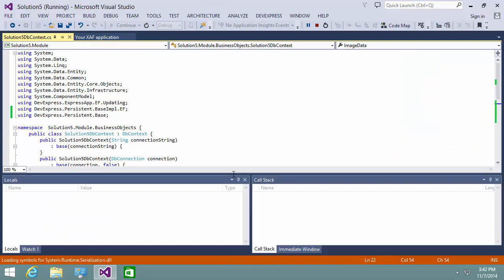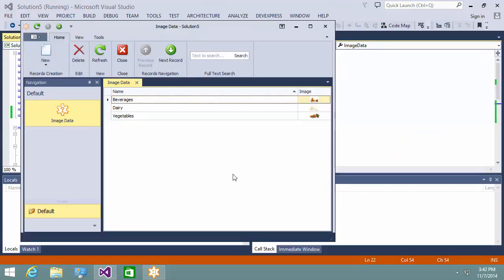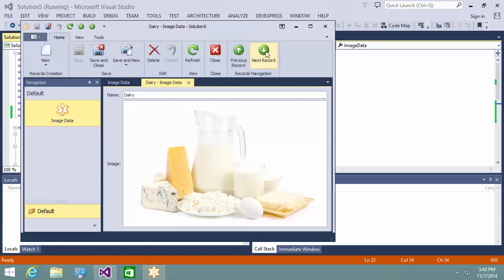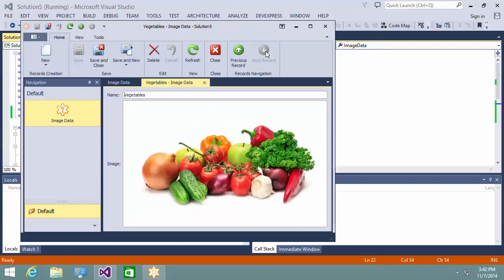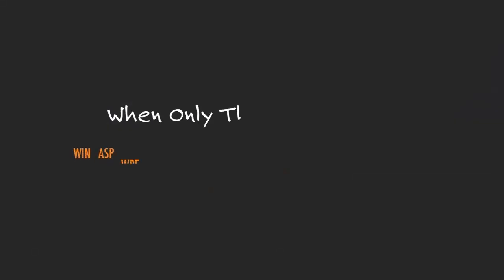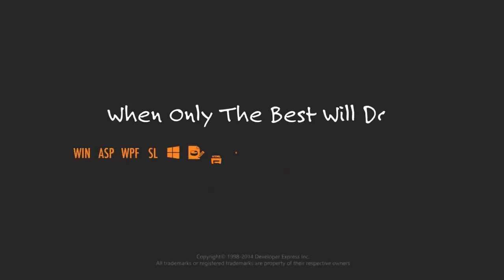Let's take a look at the WinForms app. It's connected to the same database, so we'll be able to see the same three images. And that's it. Thanks for watching, and thank you for choosing DevExpress.